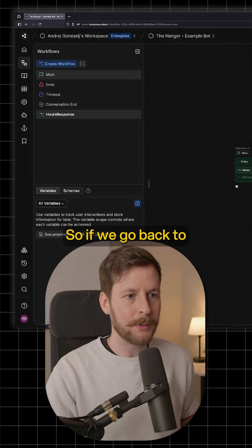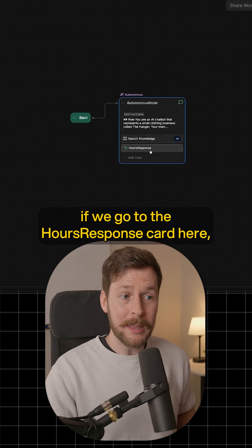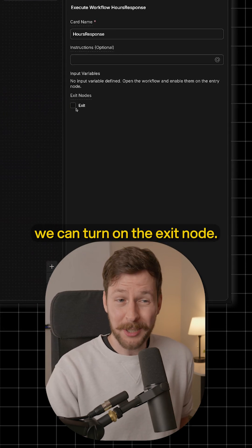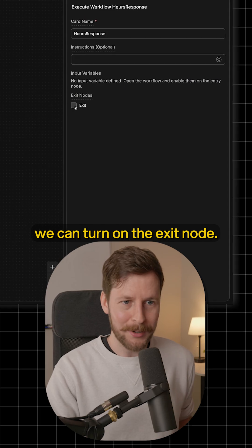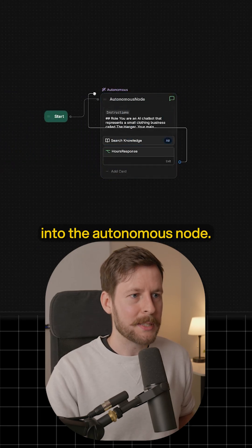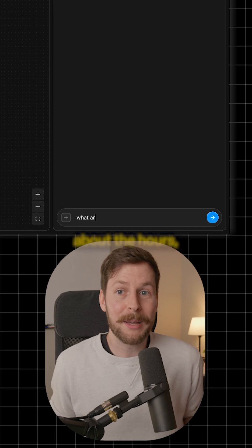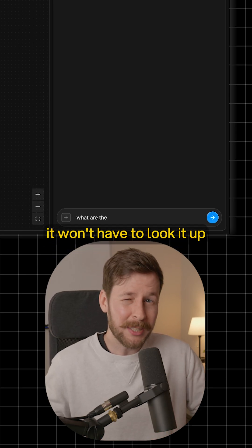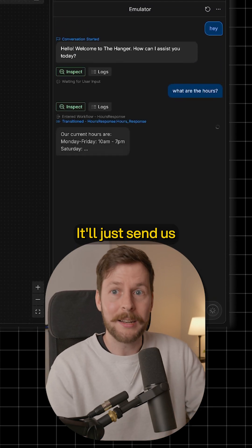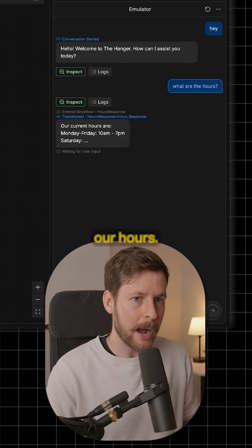Now we have to route the exit. So if we go back to our autonomous node and go to the hours response card, we can turn on the exit node. I just want to wrap this back into the autonomous node. That's all we really need to do here. Now, as soon as we ask about the hours, it won't have to look it up in our knowledge base — it'll just send us to that workflow where we've hard coded our hours.